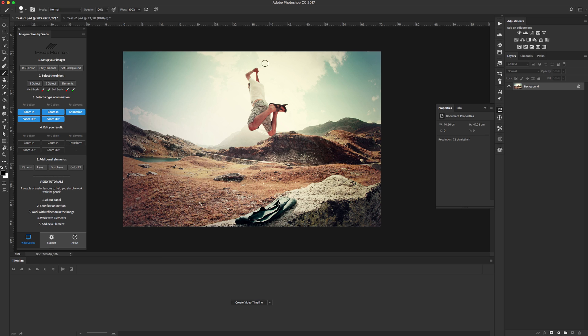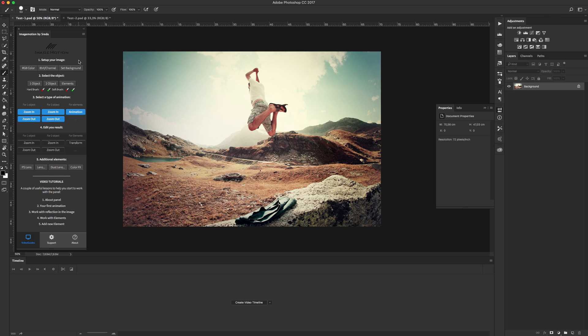Let's start with one object. Open your image and just follow the steps. First step, set up our image. In previous tutorial I showed you that we need to reset these settings to RGB color, 8 bits per channel, and our backgrounds.